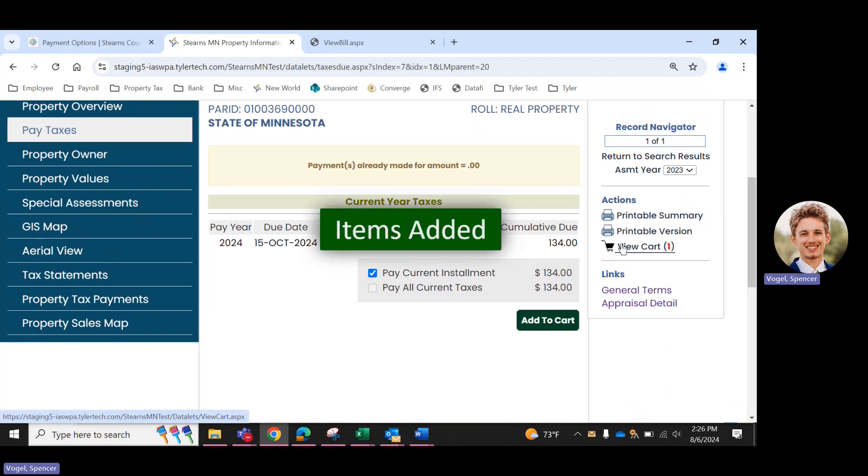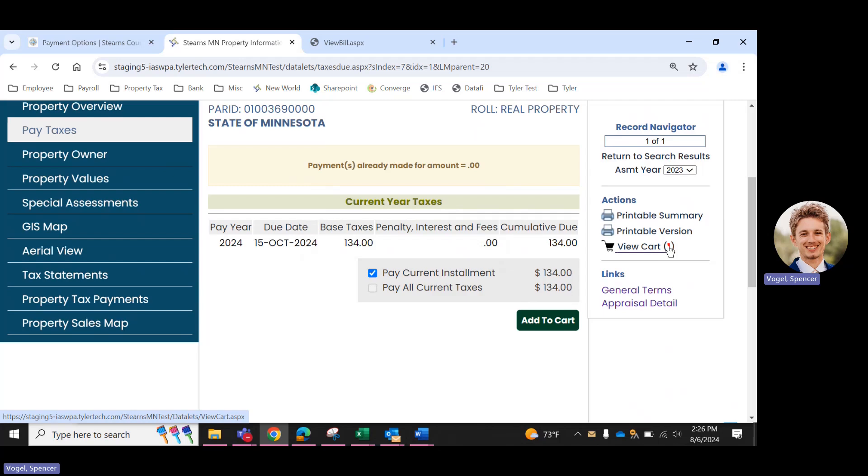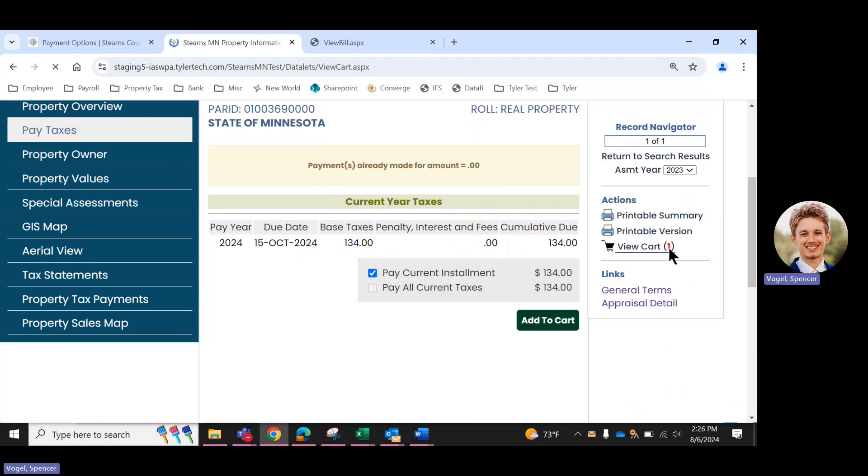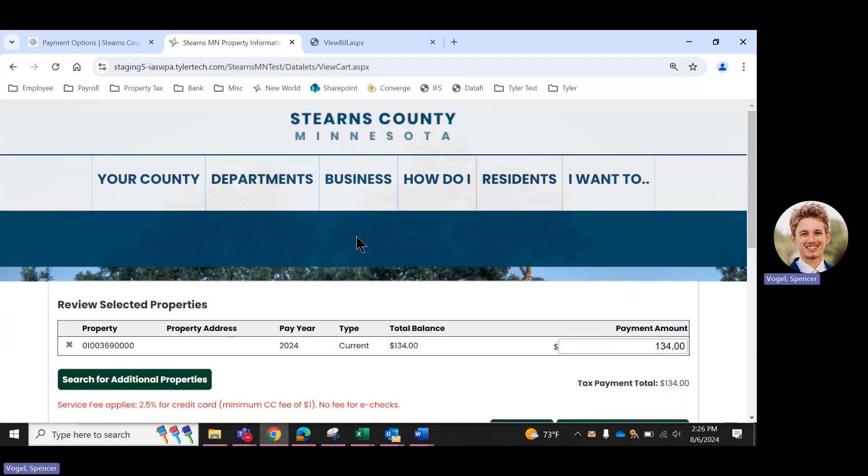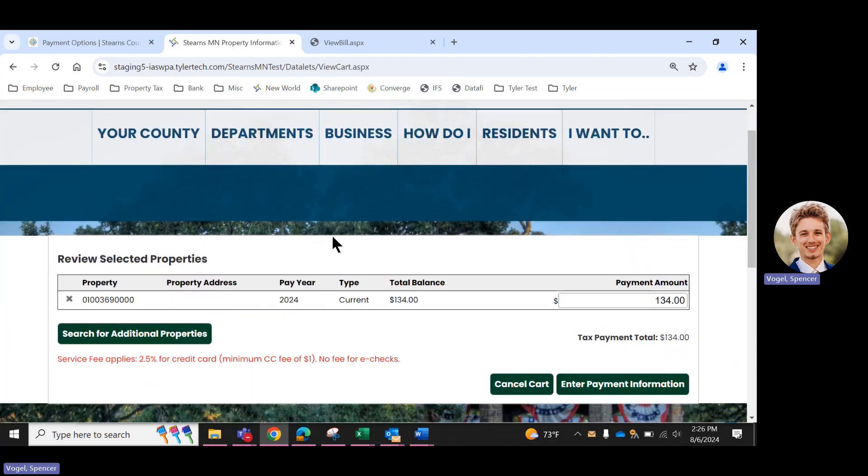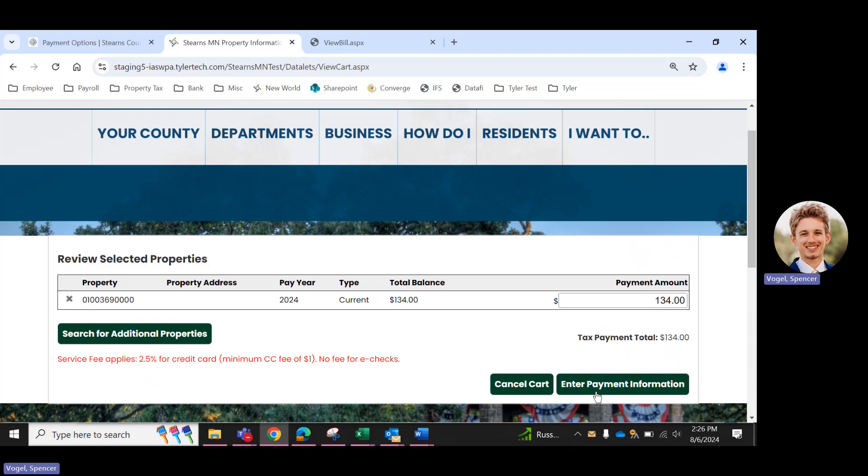Right here to the right, view cart now has a one by it, because we just added that parcel to it. And this screen is where you can search for additional properties if you're trying to pay more than one parcel at a time. We're just going to go with this one today, so we can continue to enter payment information.